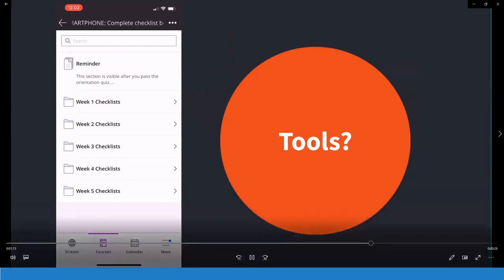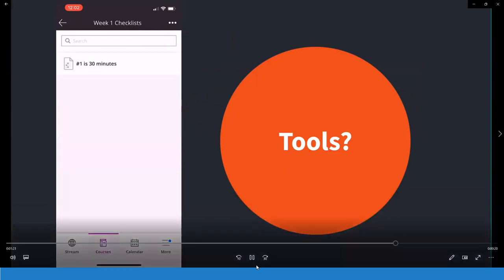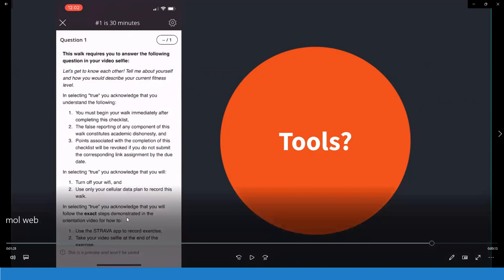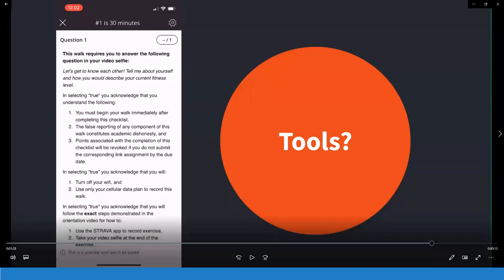What we did was repurpose the Blackboard test tool — we call them checklists. Each week students complete a checklist before they do their workout. We give them a series of reminders: remember this, you've got to do this. On certain workouts we also ask them a question they need to answer. The way students capture what they do is through a Blackboard checklist, but they also use the Strava app — which is a GPS app — and their phone's native camera app to record. When we look at all these different data points, we can have a pretty good idea that they actually did the exercise.